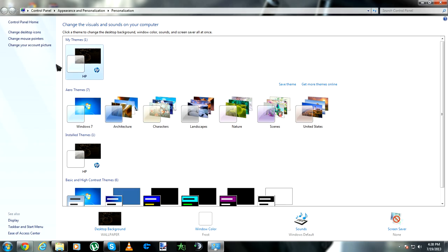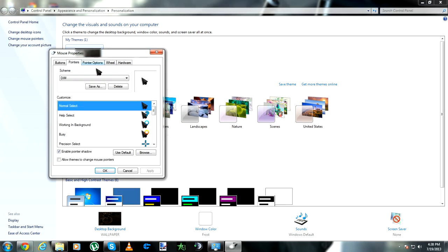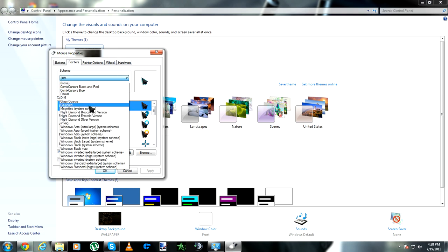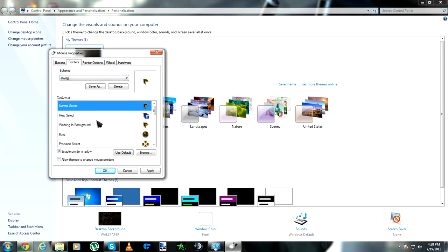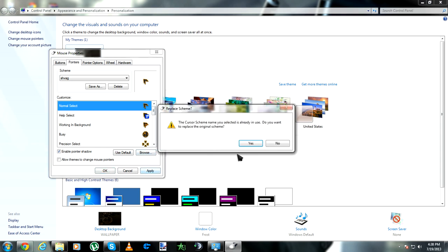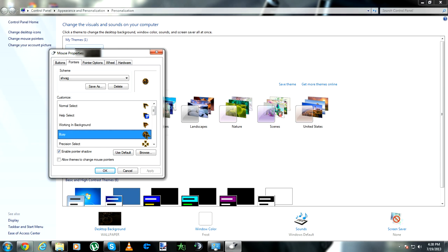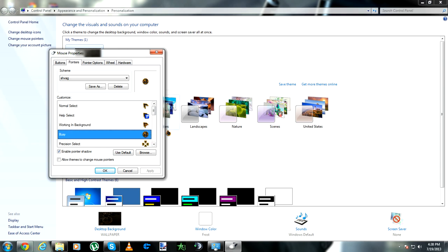Now just go to Personalize and change mouse pointers, and you're gonna find the themes you just installed right there. You can see if it looks good or not — just try anything you want.